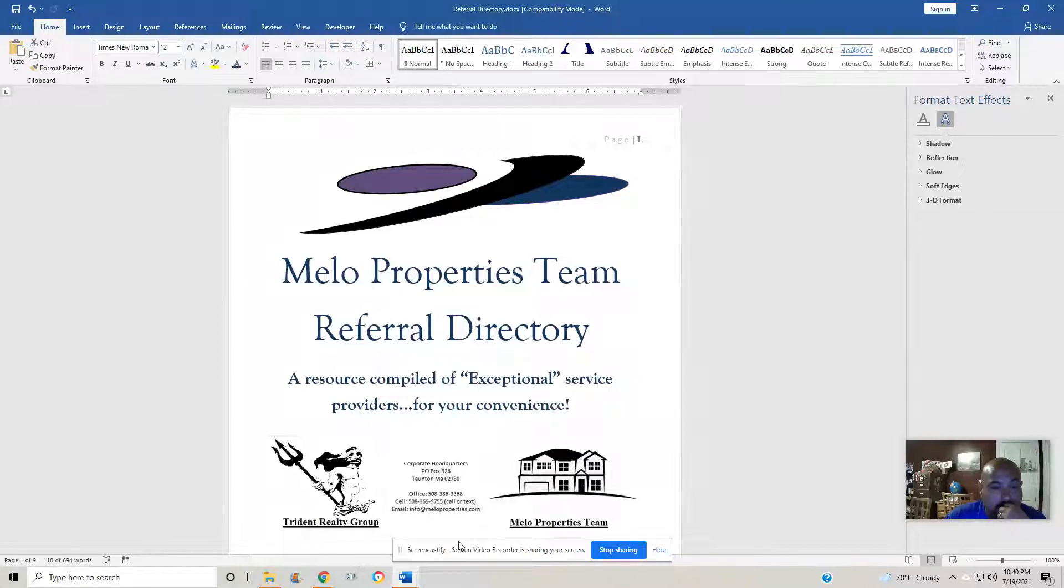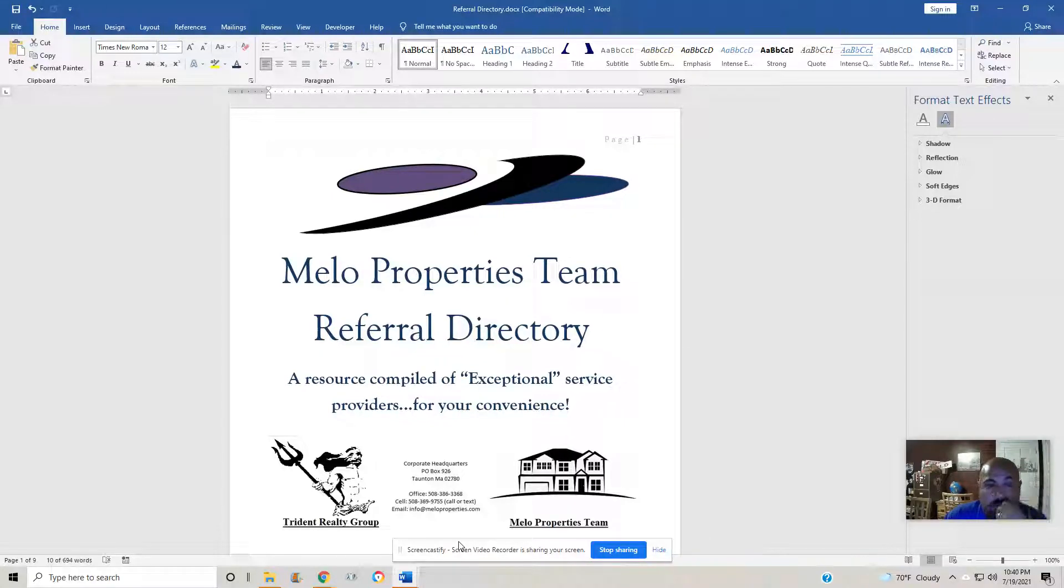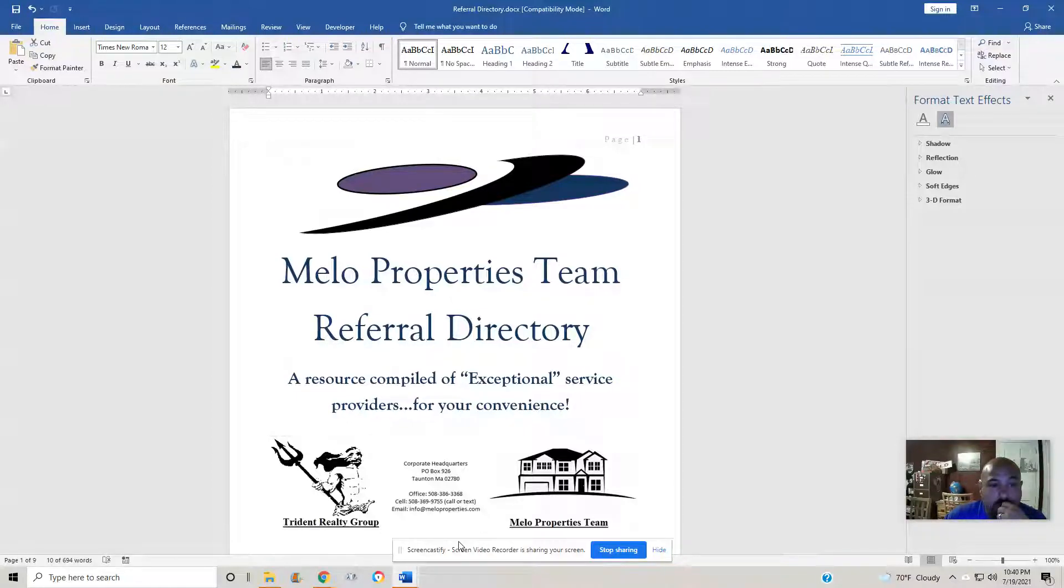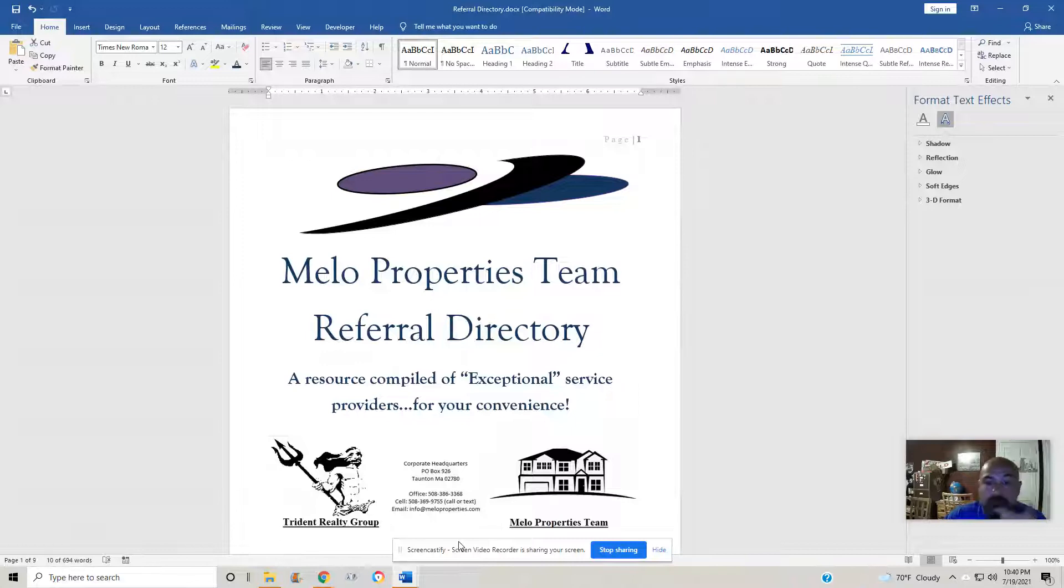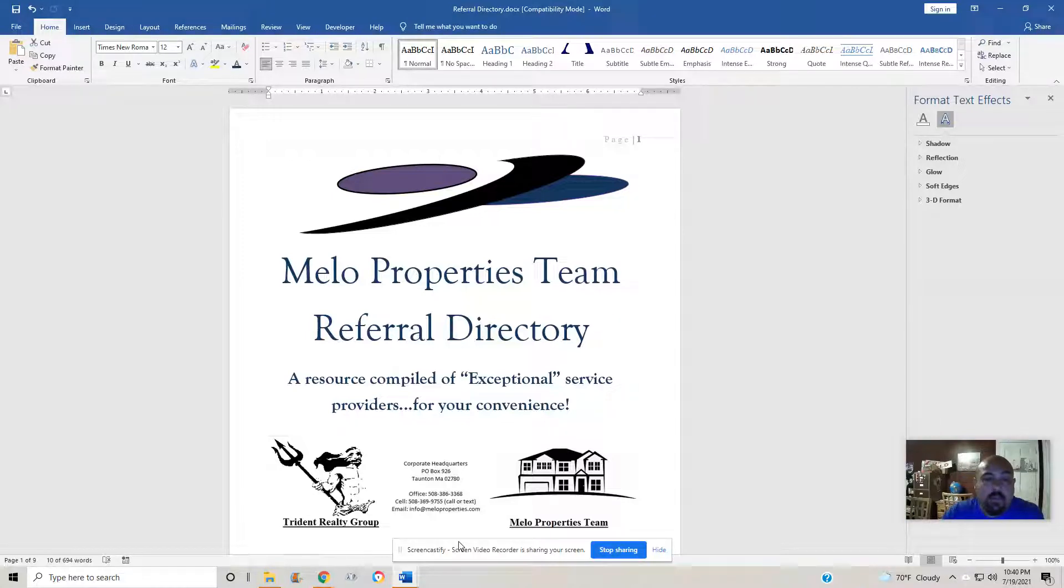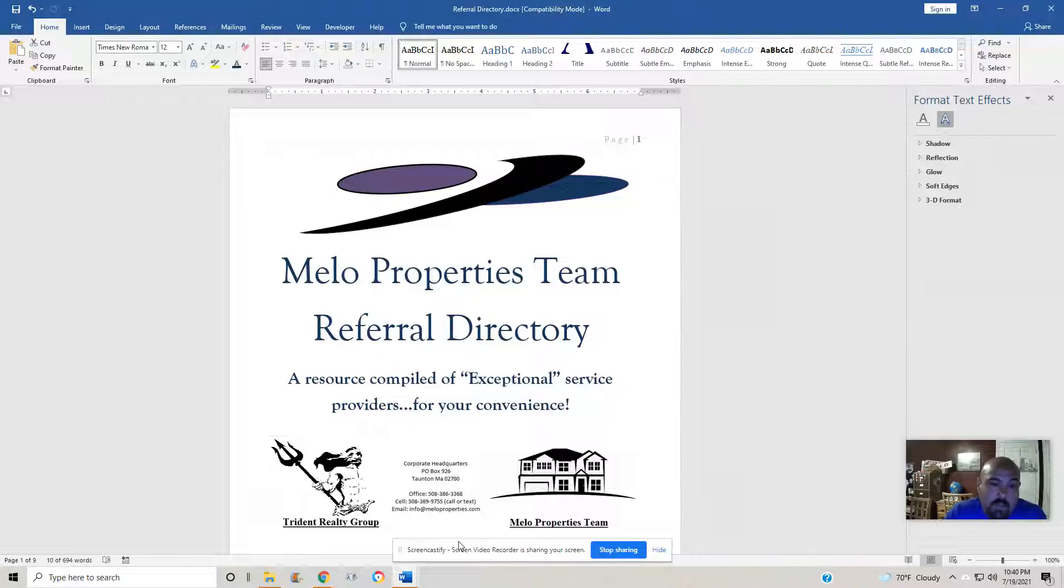This is for the seller clients, the buyer clients, and anybody else that would have benefits as far as having access to different people, vendors that could use this. So referral directory, updating it.